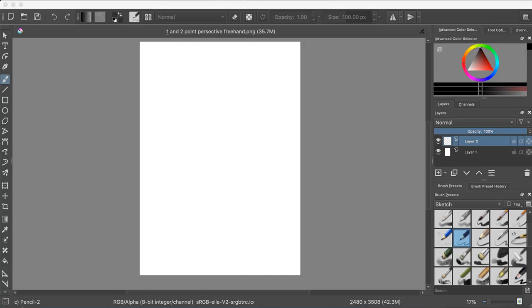Hello everyone, the date today is 2019-01-05, the first Saturday of January, and today I'll be doing freehand one-point and two-point perspective.